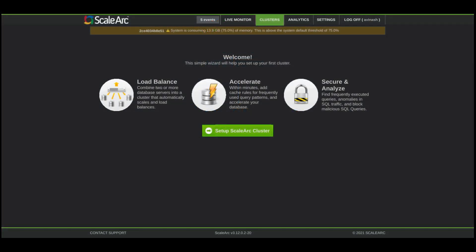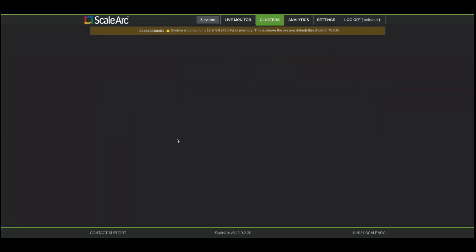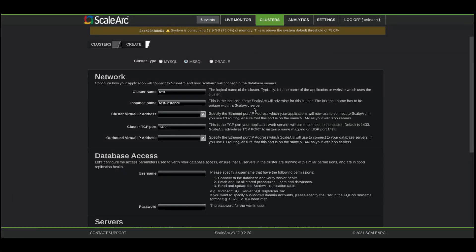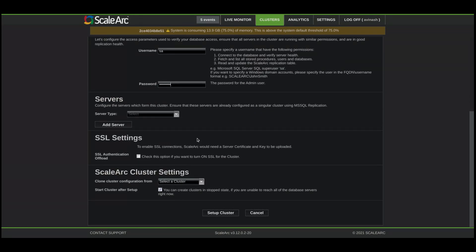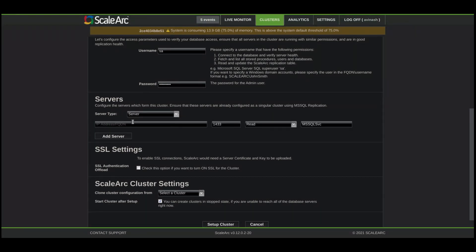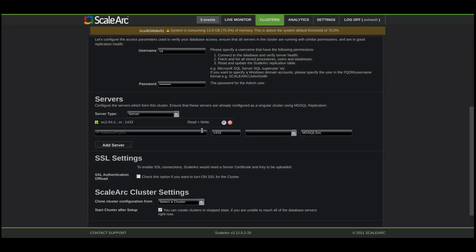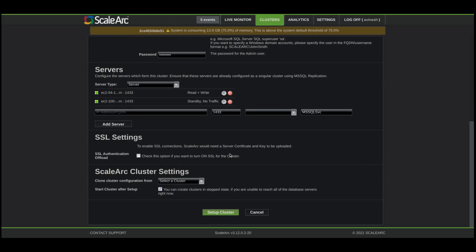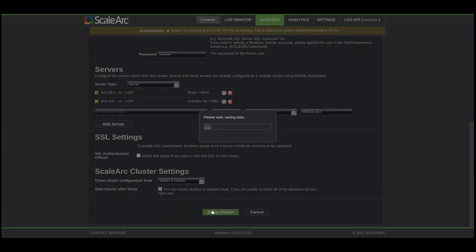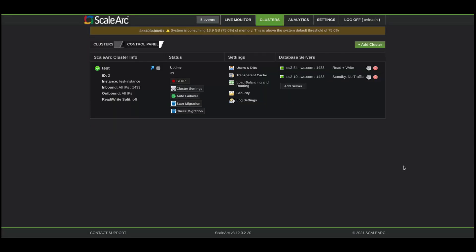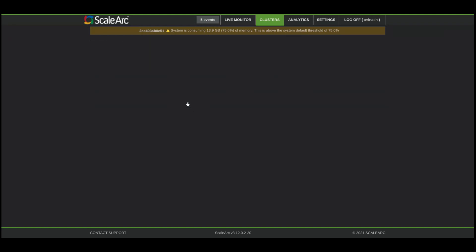For a new setup in the web console, click on Setup Cluster. You'll give it a name, specify the database type, and provide the user credentials to be used for the transfer. Enter the source and target database server names. After ScaleArc has validated those host names and created the cluster, you can click Start Migration.